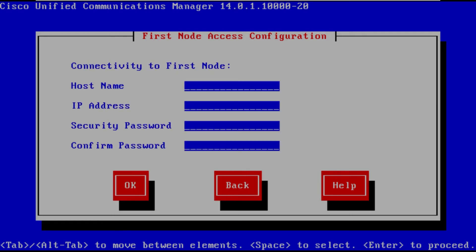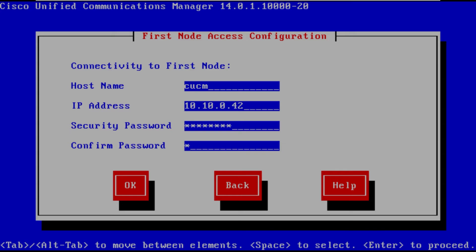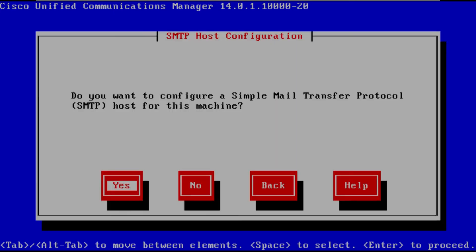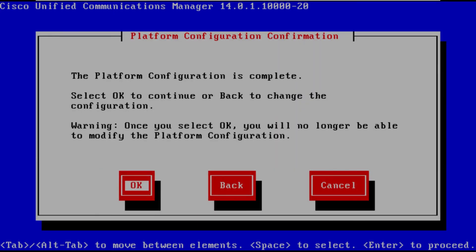So we want to input the host name IP address of that first node, that publisher node, and then that security password that we created. This was when we first installed the first node in CUCM and there was that security password option. That's why this is important because you need that security password in order to make that connection between the subscriber node and the publisher node.